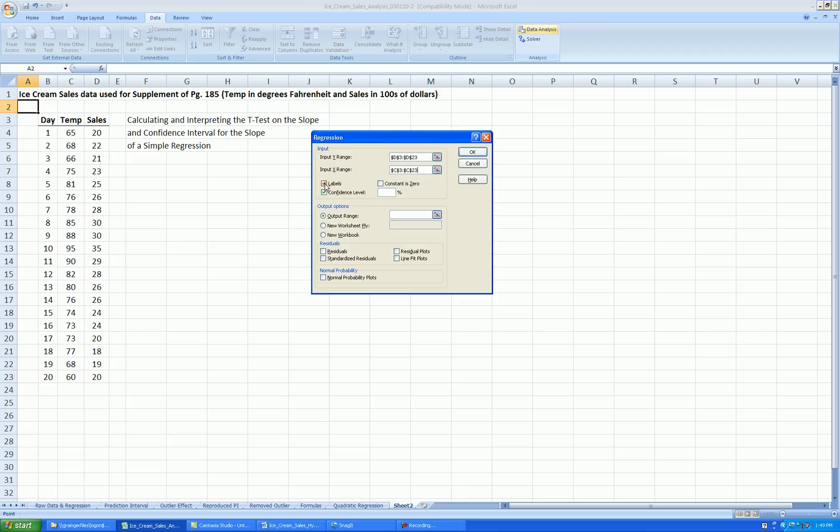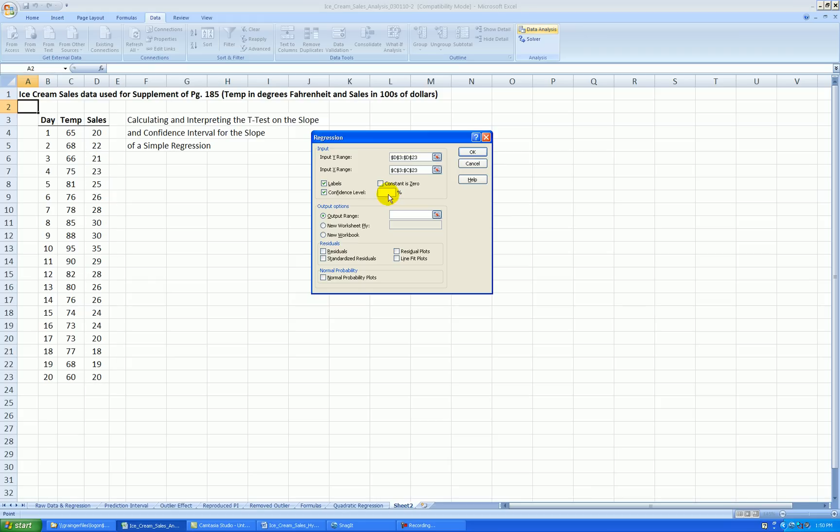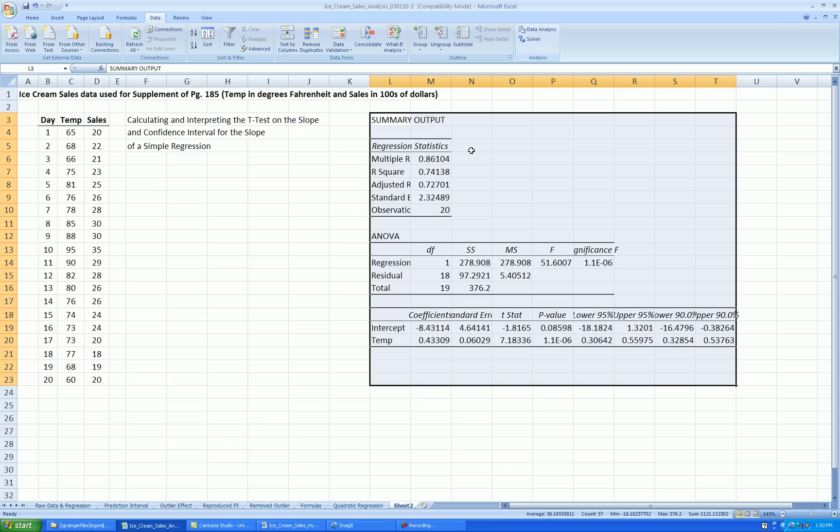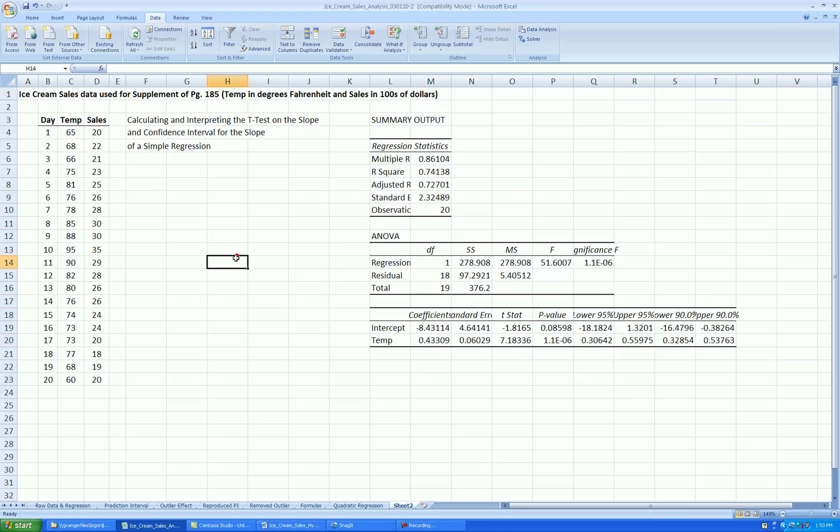Include the labels, so check that box, labels. For confidence level, the default is 95. Let's change this to 90. And then output range, let's put that right here. And we'll ignore this other stuff. OK, so here's our regression output.